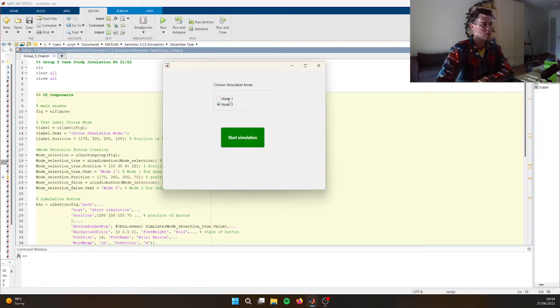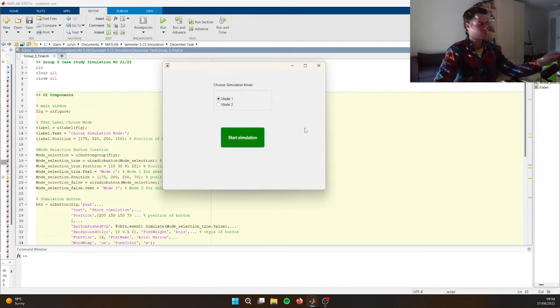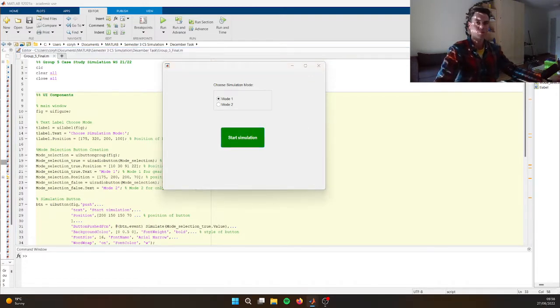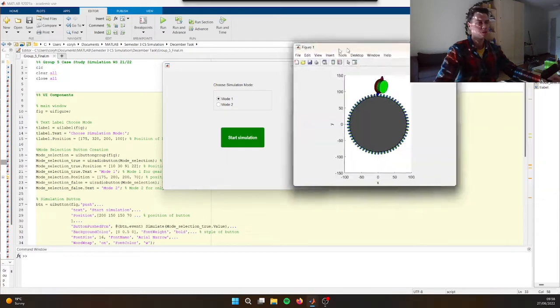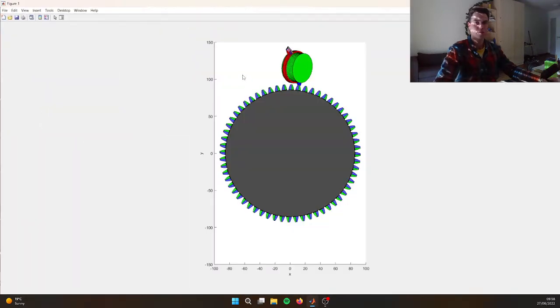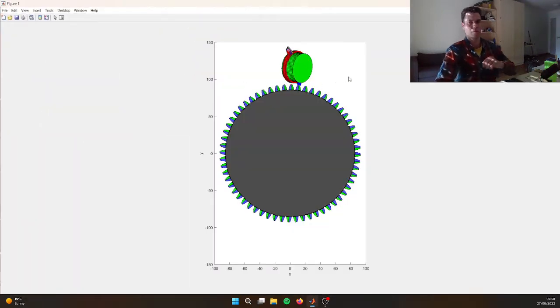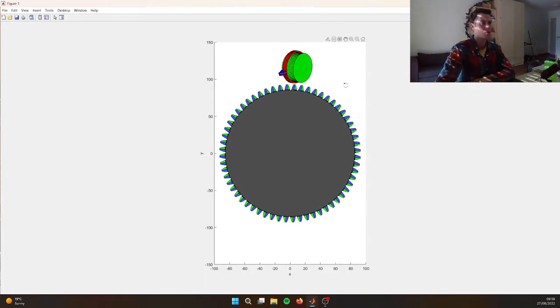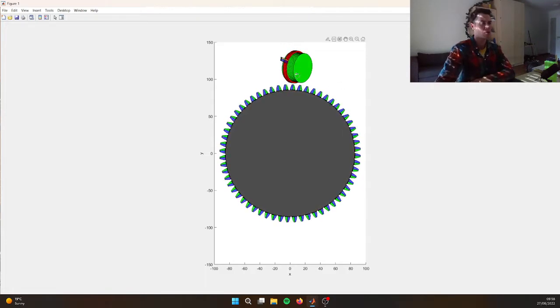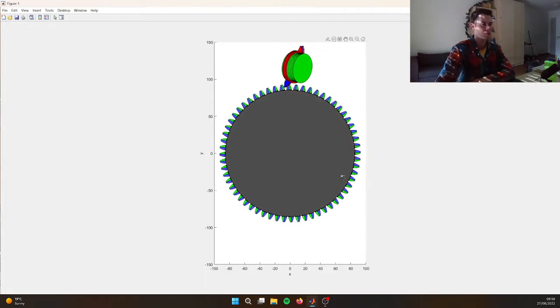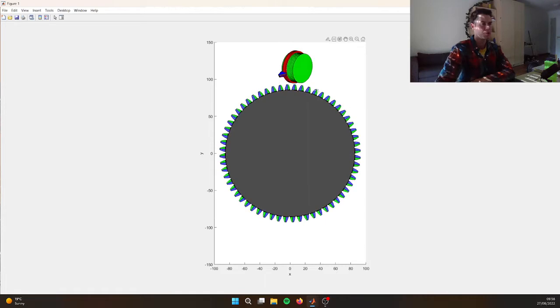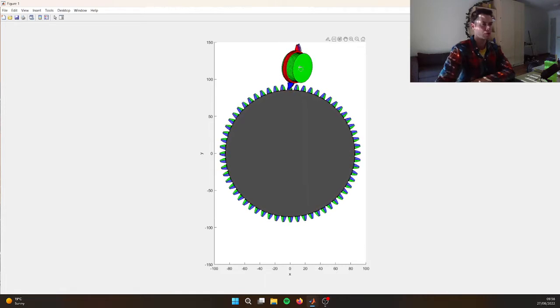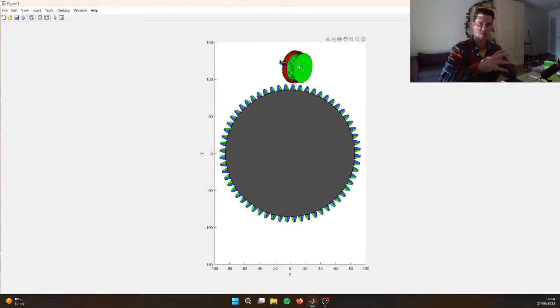So there's two modes. Let's start it. So this is the first mode where the gear turns and the tool turns, but it stays in spot.